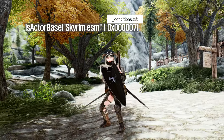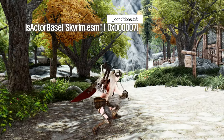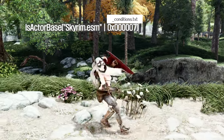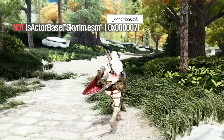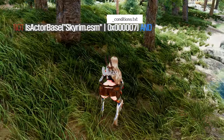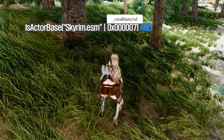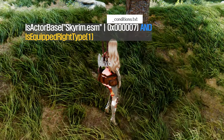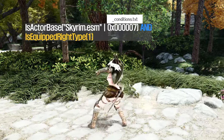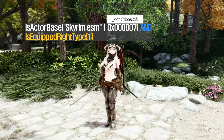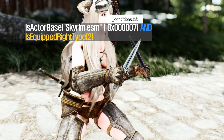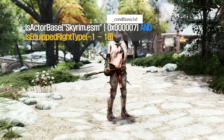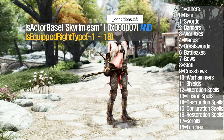I'll introduce some commonly used annotations. Firstly, IsActorBase Skyrim.ESM 0x00007 is a notable one. When you include this annotation in the Conditions text file, the animations in that folder will only apply to the player. Conversely, adding NOT before it will make the animation available for all actors except the player. Furthermore, if you add AND followed by IsEquippedRightType 1 on the next line, the animation will be triggered when the player equips a one-handed sword. IsEquippedRightType 2 represents a dagger, and type 3 represents a war axe. You can input numbers from -1 to 18 to differentiate animations based on the player's weapon type.